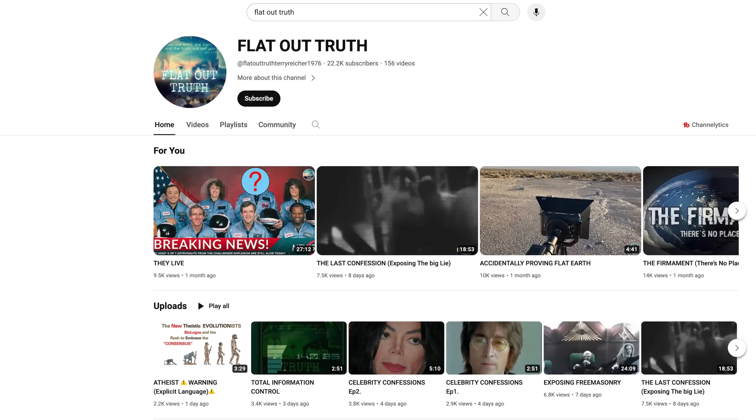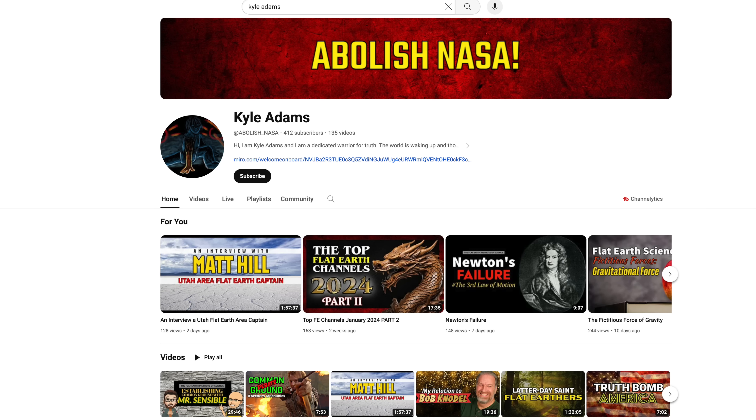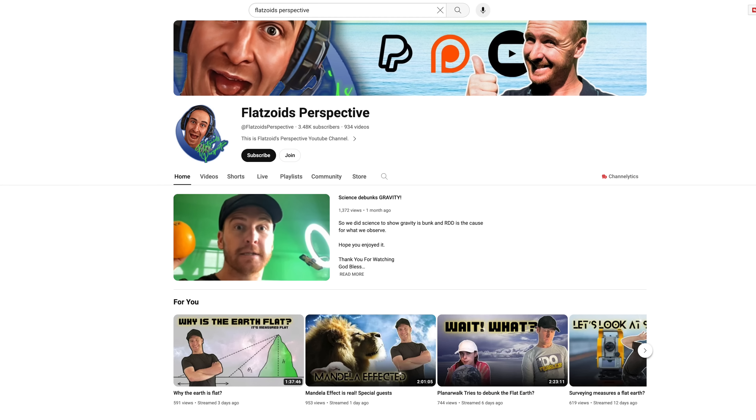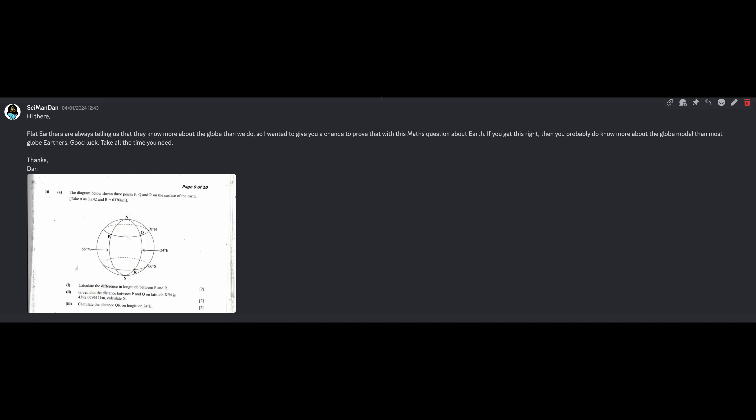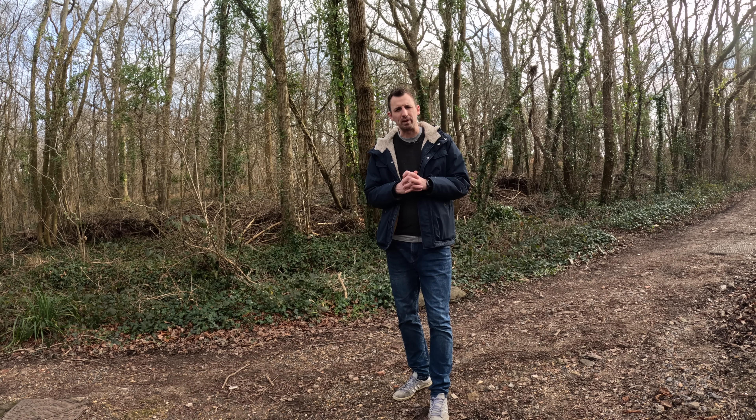Well, you won't be surprised to hear that it did not go too well. We'll start with the three flat earthers that I sent the question to on Discord — Flat Out Truth, Kyle Adams and Flat Zoids Perspective. I sent a short bit of text asking them to have a go, and then I sent the question itself. And all three of those flat earthers totally ignored me. Not a great start, is it?